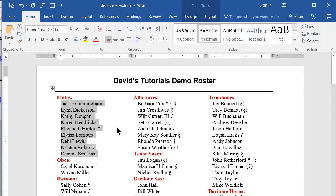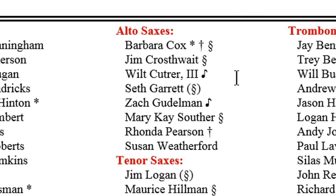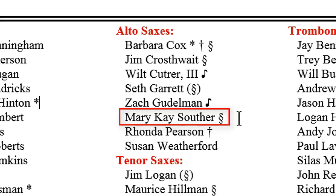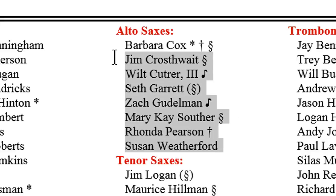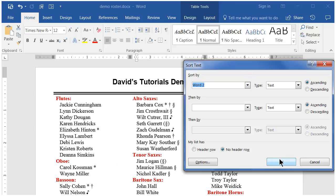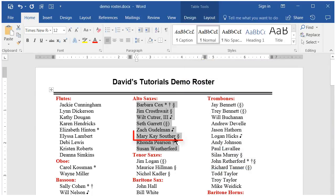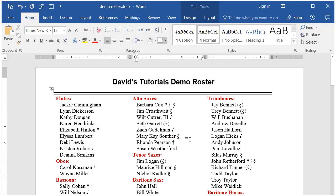However, there are instances in which this might not work properly. An example of this is in this next list of names. You can see one of the names has the last name as the third word on the list. In this case, the list will not sort properly, as it has been directed to sort by the second word in each paragraph. You can see when I sort this list, the name Souther comes before Pearson, when of course it should be after it — that's because it's sorting on the second word in each paragraph.